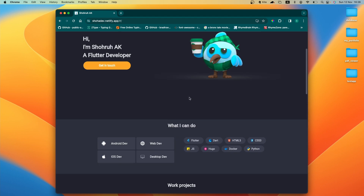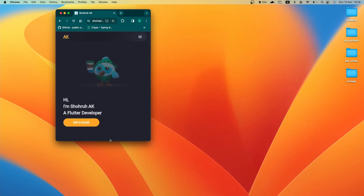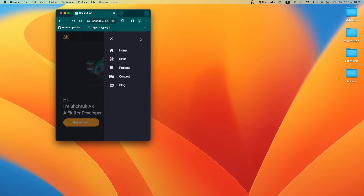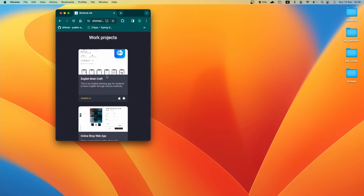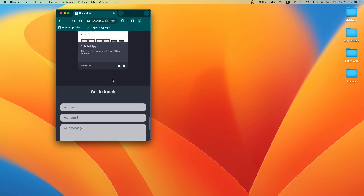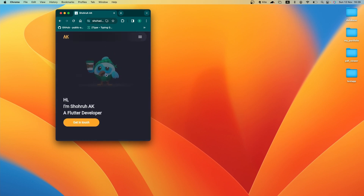If we change the width of the window, the layout changes to the mobile version of our portfolio. Instead of multiple navbar buttons, we have one button which opens a sidebar containing all the navbar buttons. These navbar buttons work the same as the desktop version — when tapped, they scroll down to the corresponding section. This is how it looks on mobile, and everything works just like the desktop version. Now let's get started building this from scratch.